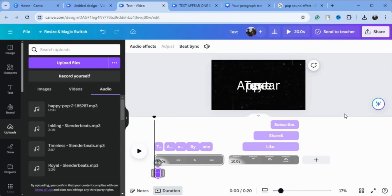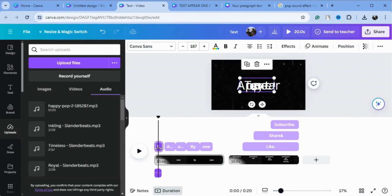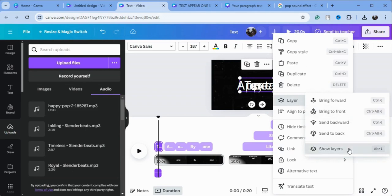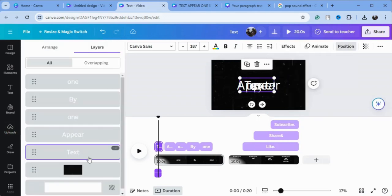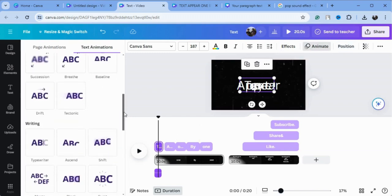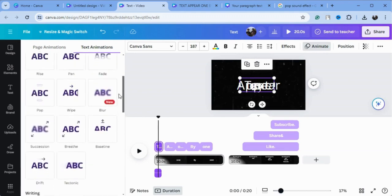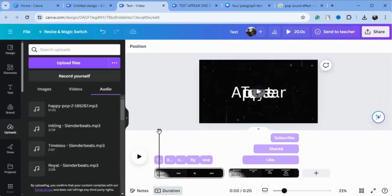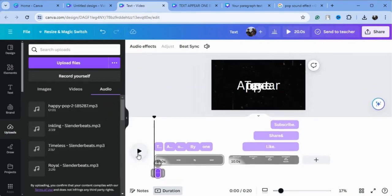First, go to your first text, then go to Layers and Show Layers. Here is the first text — go to Animate and give it a 'pop' animation. Then give it the pop sound effect as well.